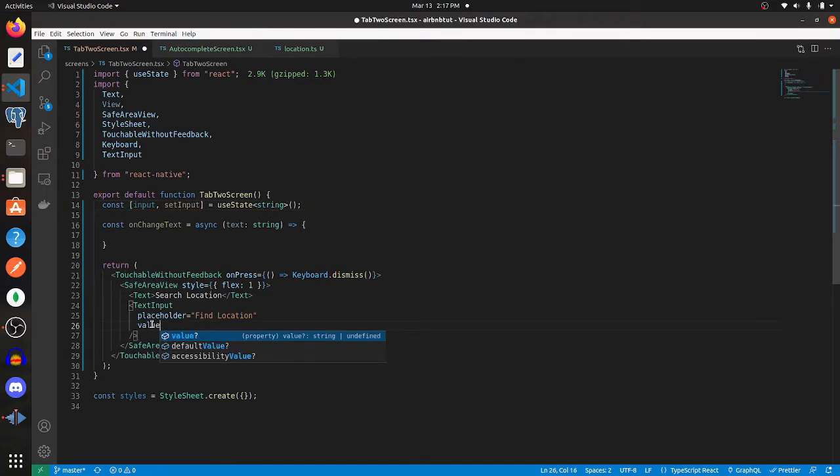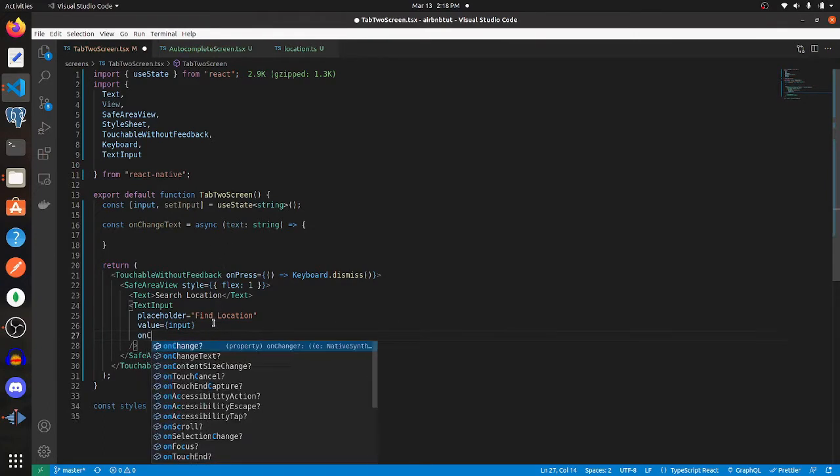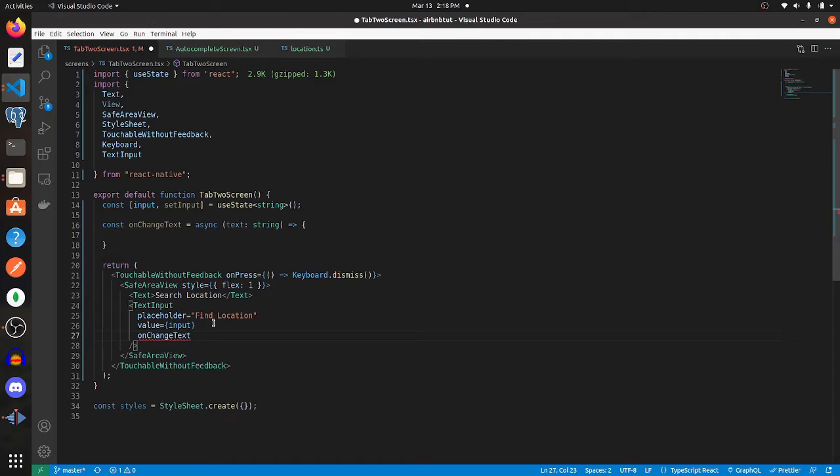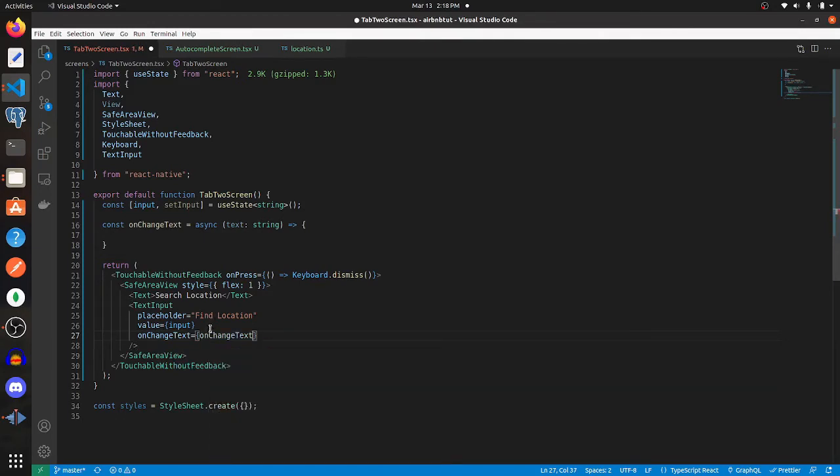We're going to assign that here, so value equals input. Now onChangeText will be equal to onChangeText. So now that that's done, let's add some logic to onChangeText.